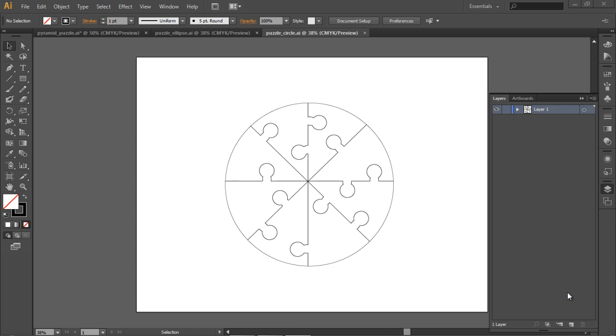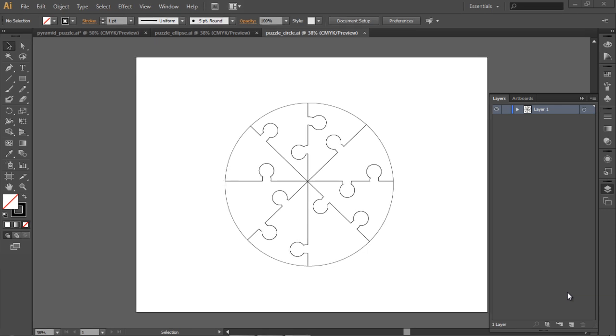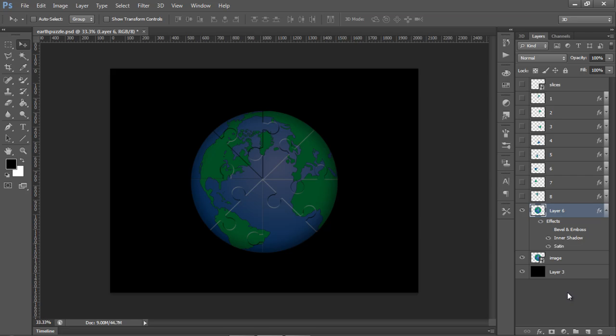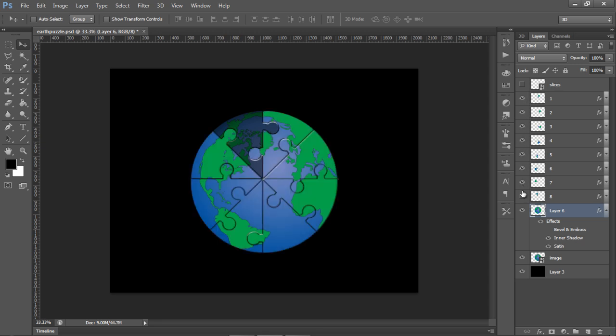So this is a circle puzzle that I created earlier. This is the pieces, the actual template for it. And if we have a look in Photoshop, you can see that this is the finished article. You can see that I've broken it up into individual pieces. If you look in my layers panel, and if I turn all the pieces on, there we go. You can see that's what it looks like. That's the finished article.